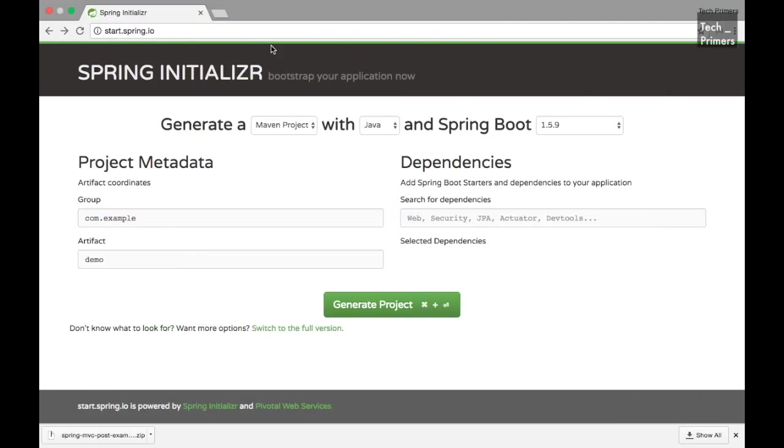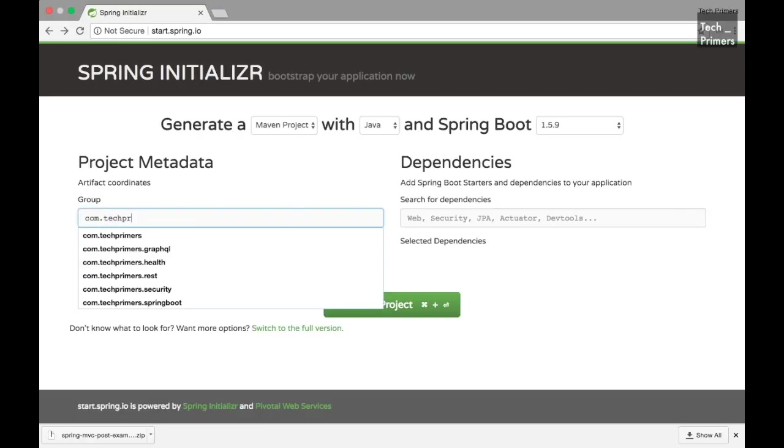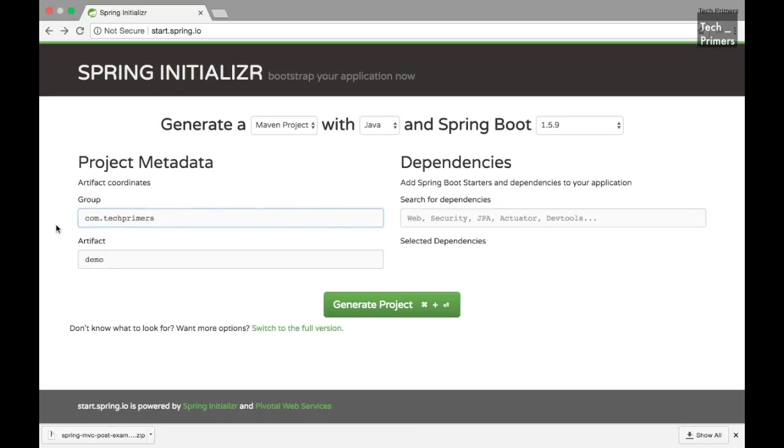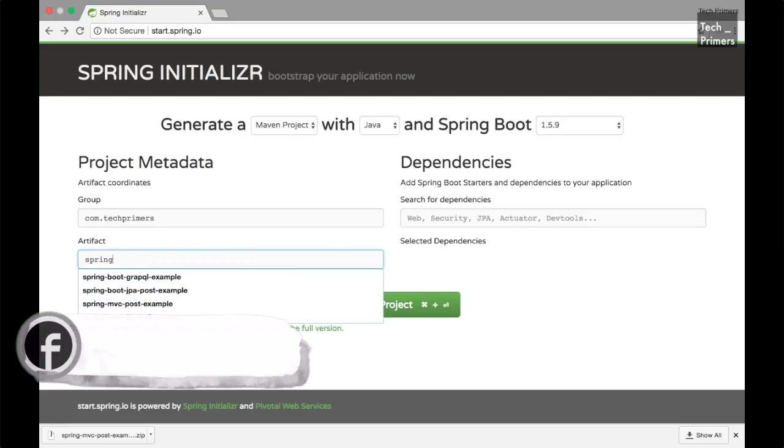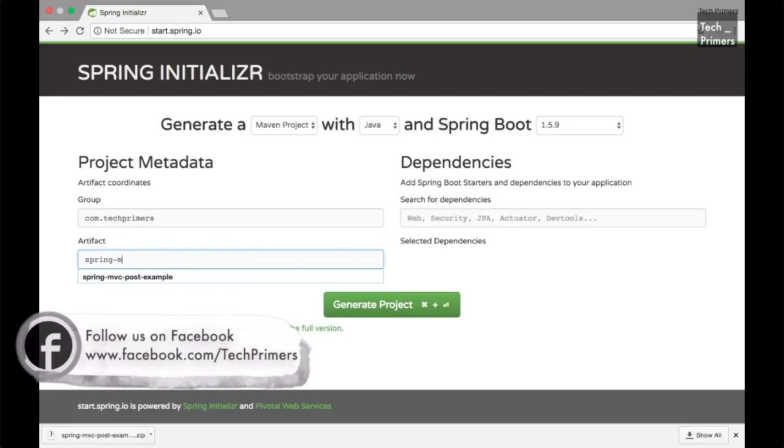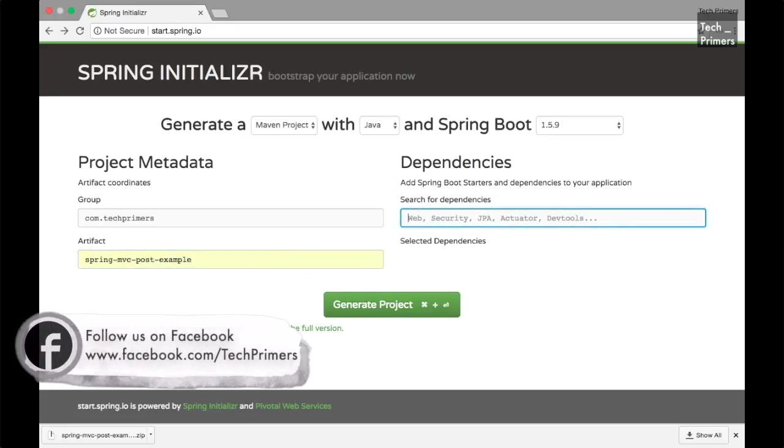I'm right now on the traditional website where we create our Spring Boot application, start.spring.io. Let's create a package from here. I'm just naming the project as ComTechPrimers Spring MVC Post example.